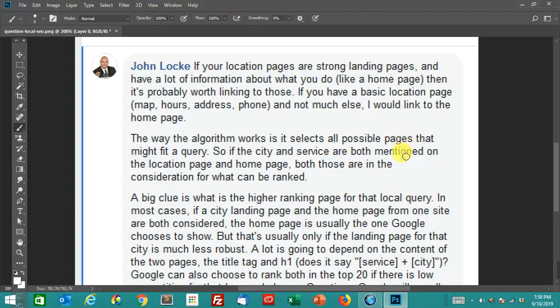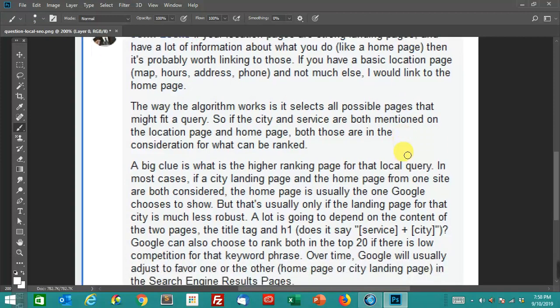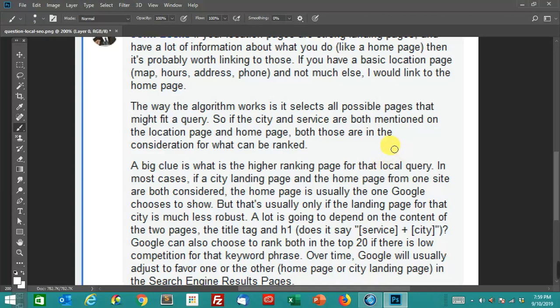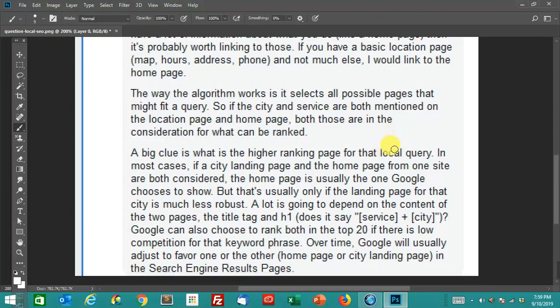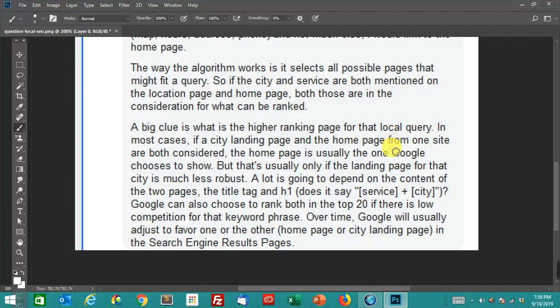The way that the algorithm works, or at least the way that I observe it working, is it selects all possible pages that might fit a search query. So if you're searching for appliance repair Sacramento, appliance repair Portland, appliance repair San Francisco, appliance repair Los Angeles, it's looking at all the pages that can fit in that query. You might have more than one page on your website that could fit that query. If the city and service are both mentioned on the location page and the homepage, like in the title tag and in the body of the page itself, then those are both going to be considered for being ranked for that query.